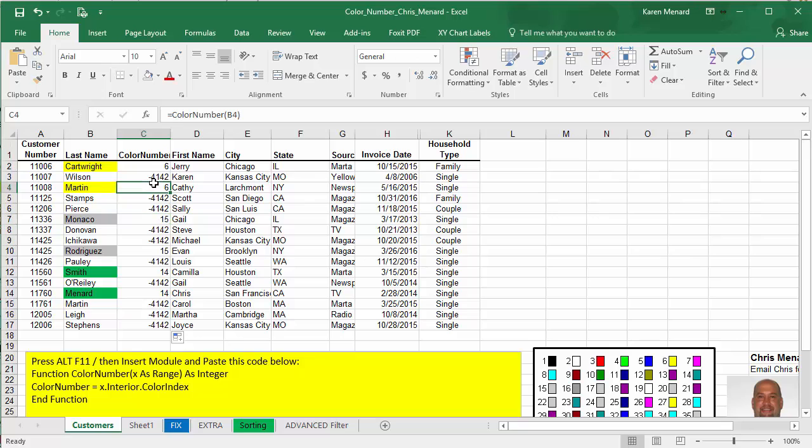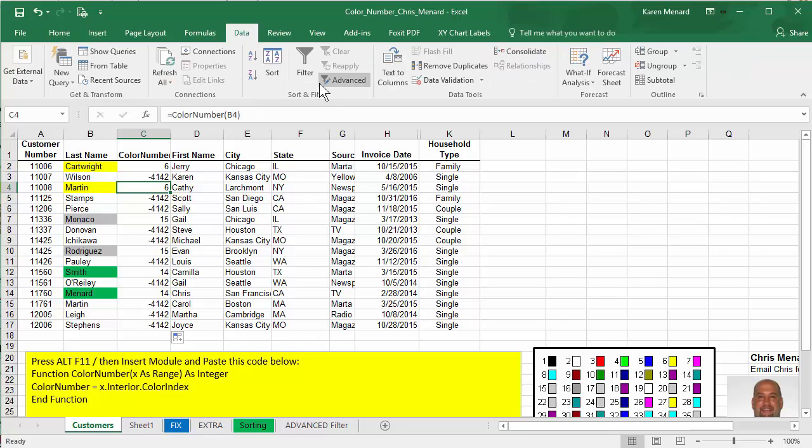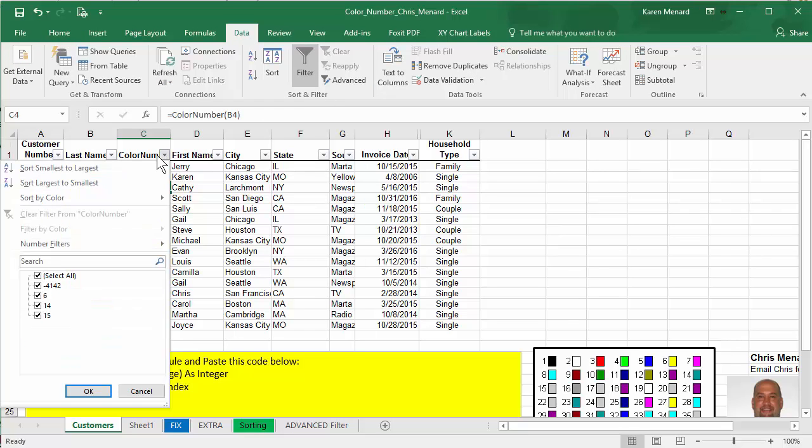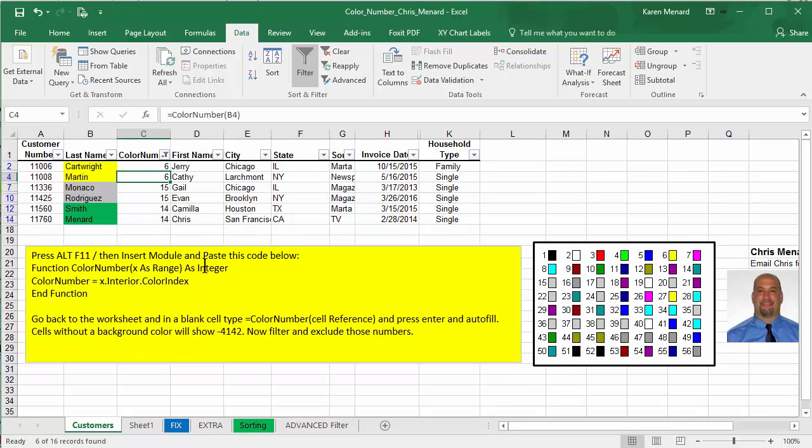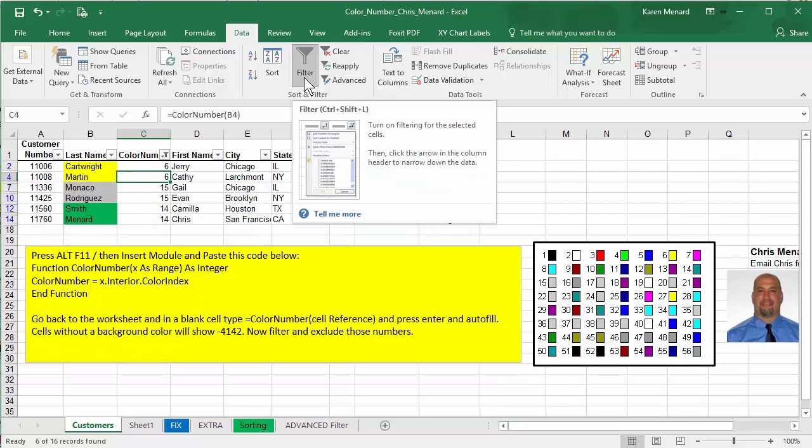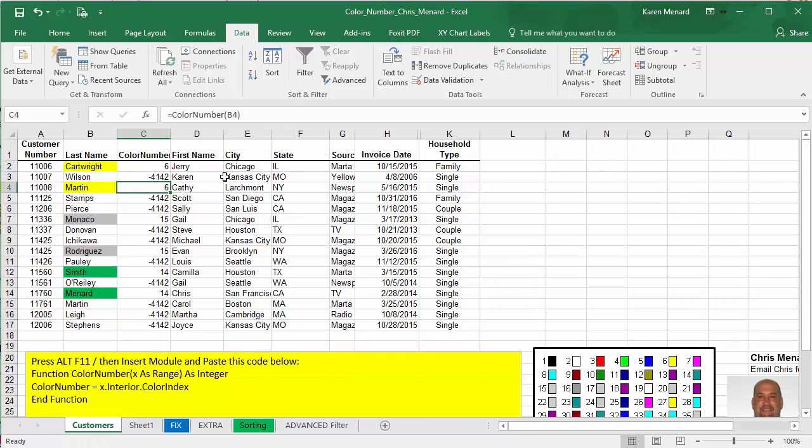And so now what we can do is if we need to filter by more than one color, Data Filter, just uncheck that. Hit OK. And so I'm filtering by three colors. I'm going to turn filter off.